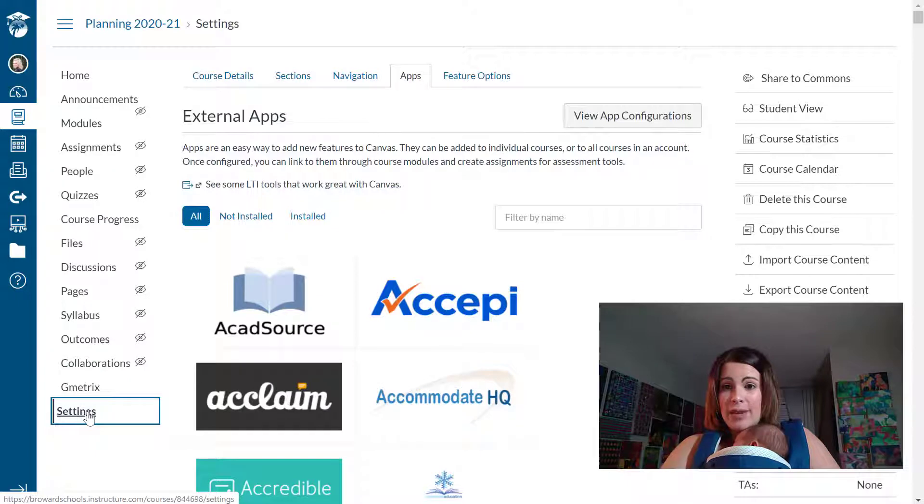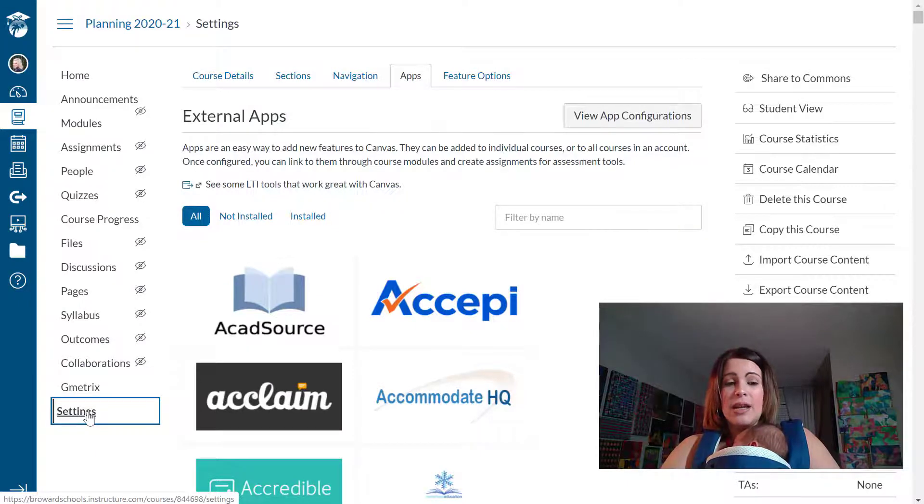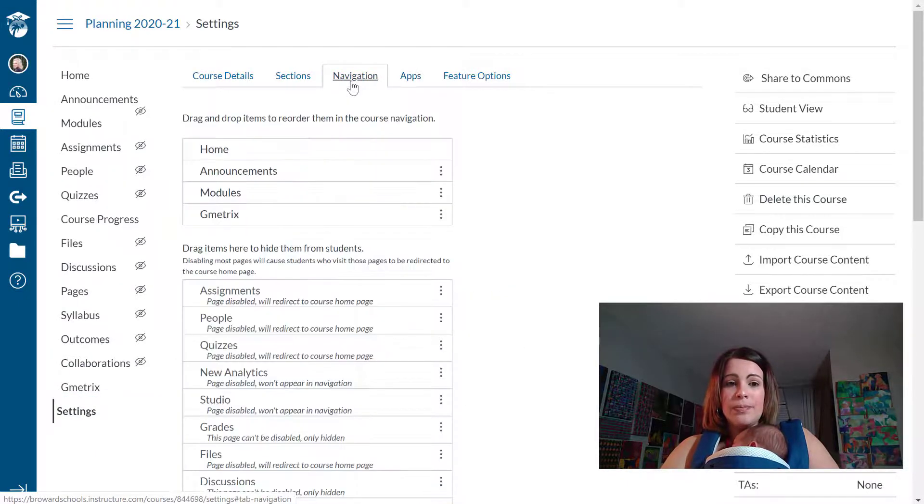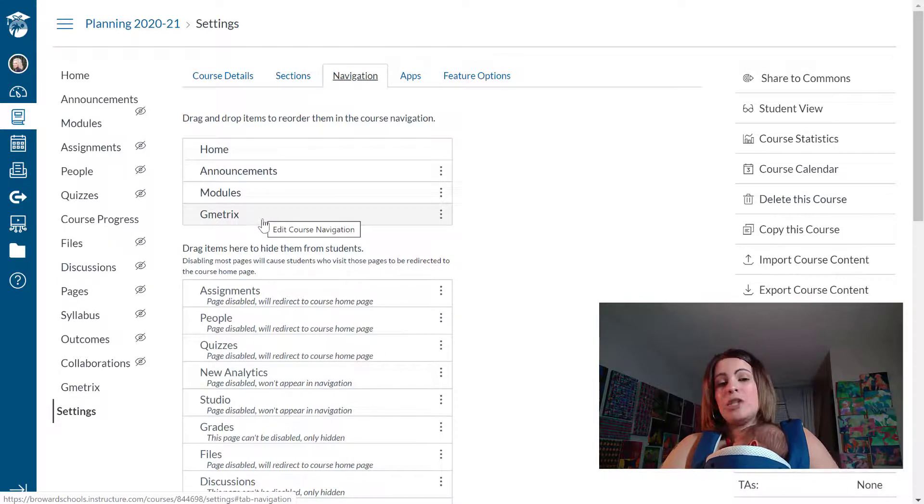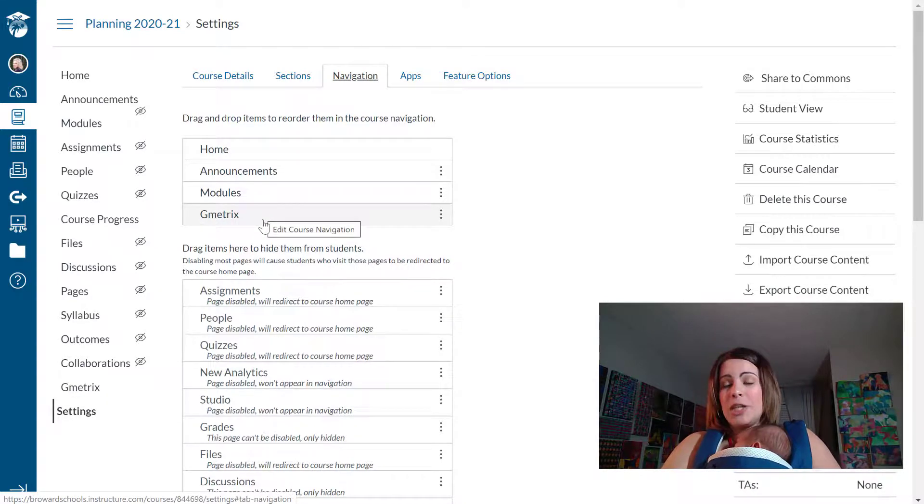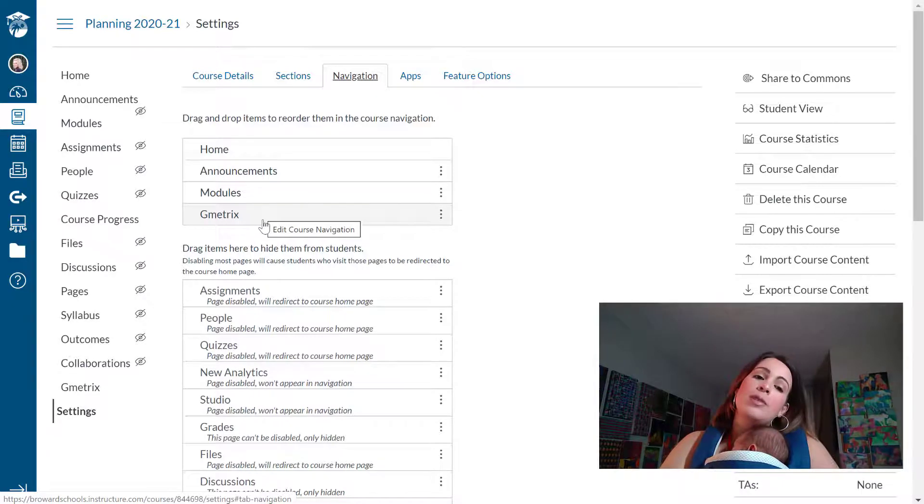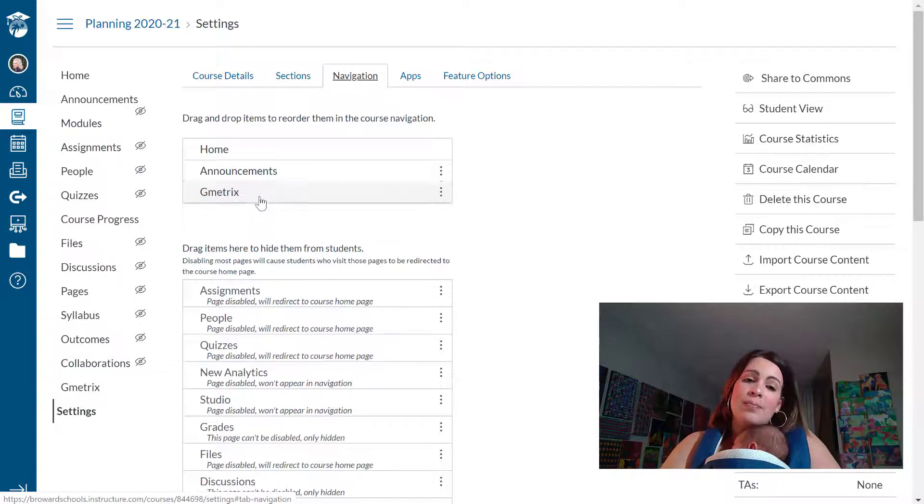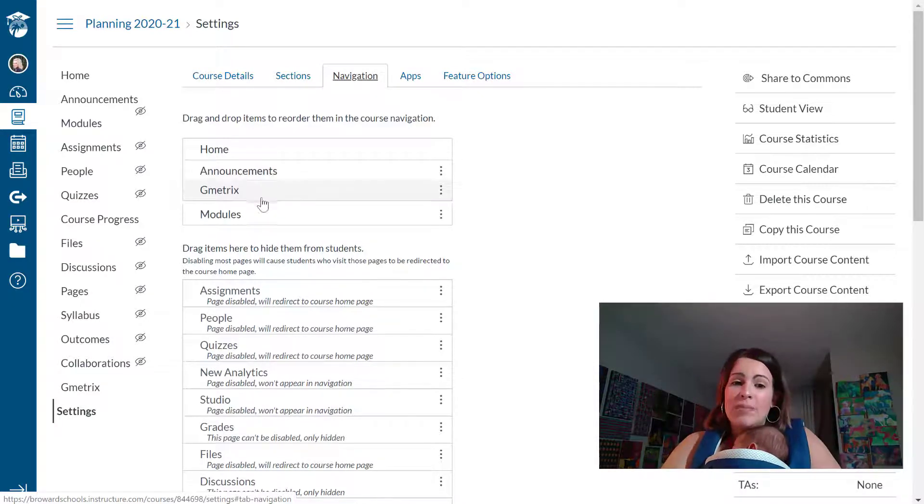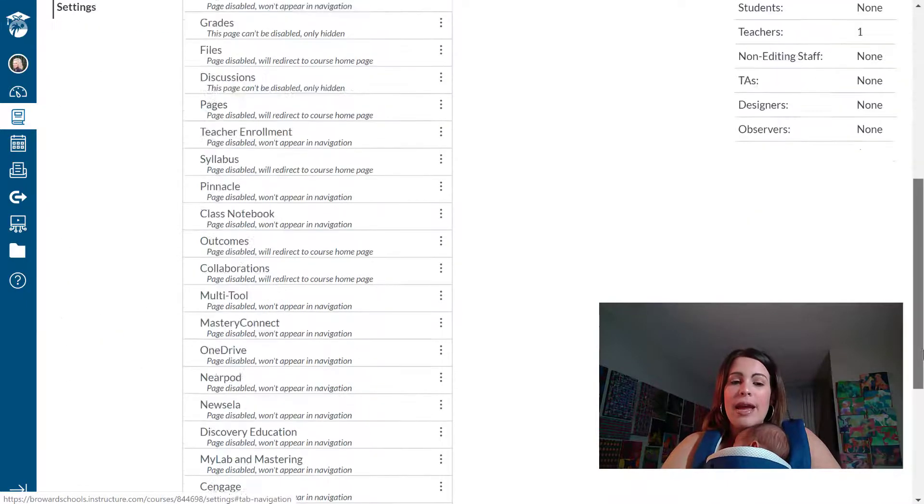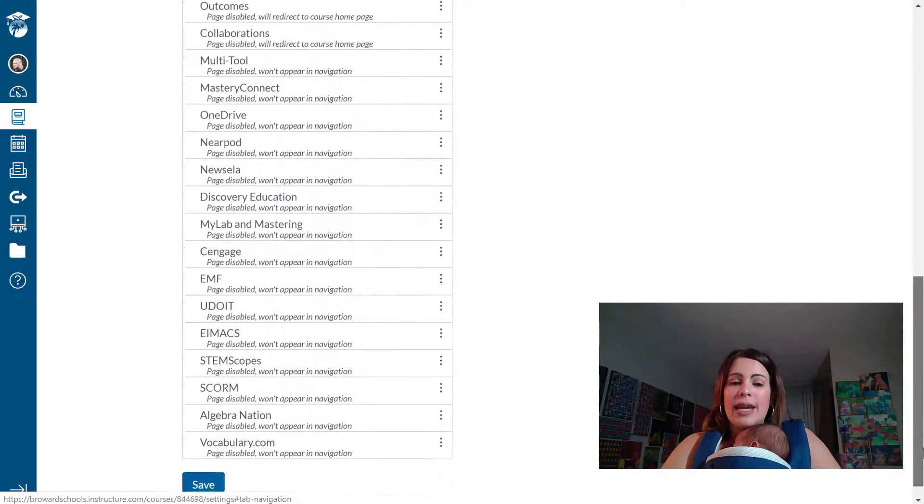I haven't navigated away from my settings. I'm going to go to the navigation tab and I can pretty much drag Gmetrics to wherever I want it to show for my students. So if I wanted them to see it between announcements and modules, all I have to do is drag it there and save.